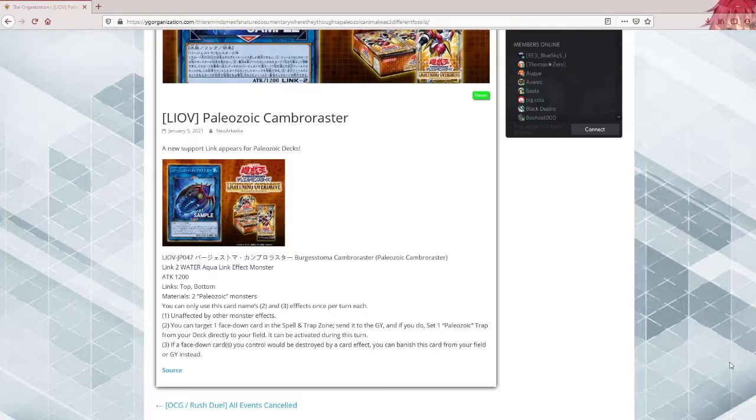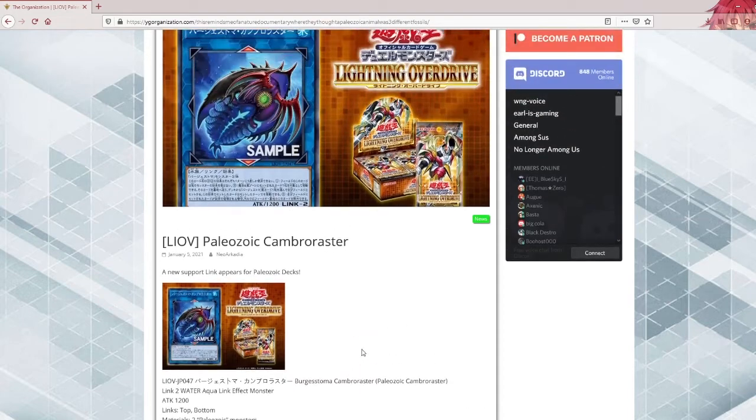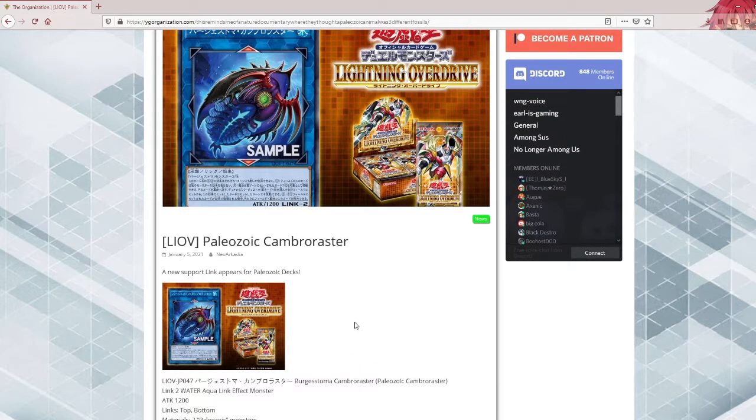So out of nowhere Paleozoic is getting a new link, or getting a link in the first place. Why now after all these years? Why not in Master Rule 4?